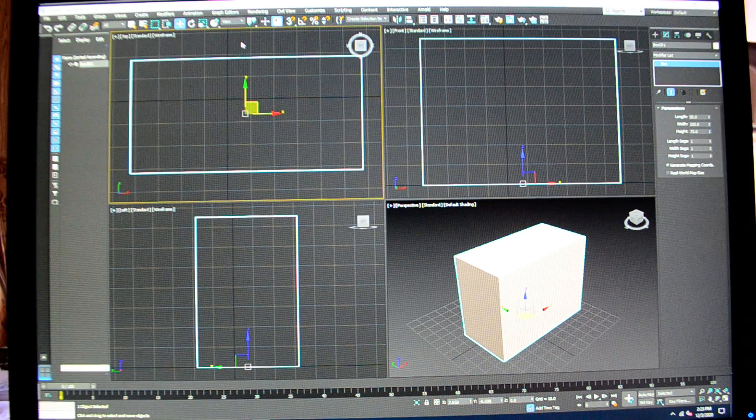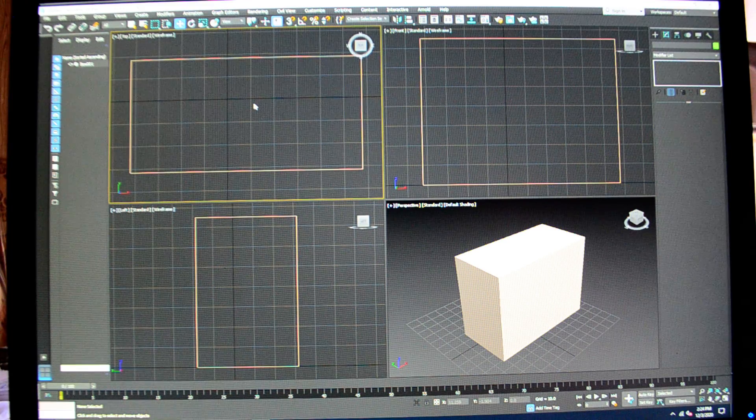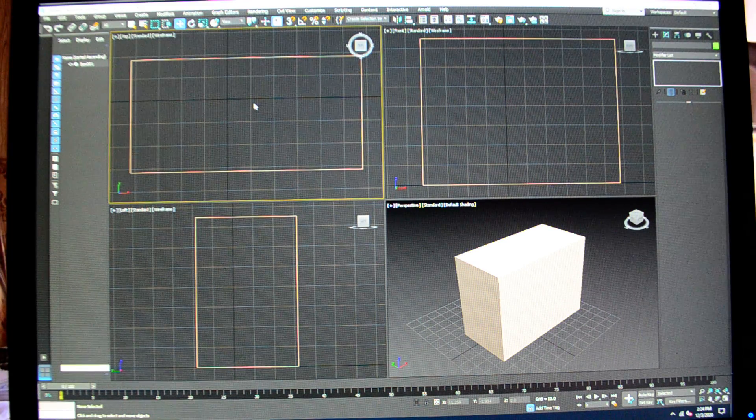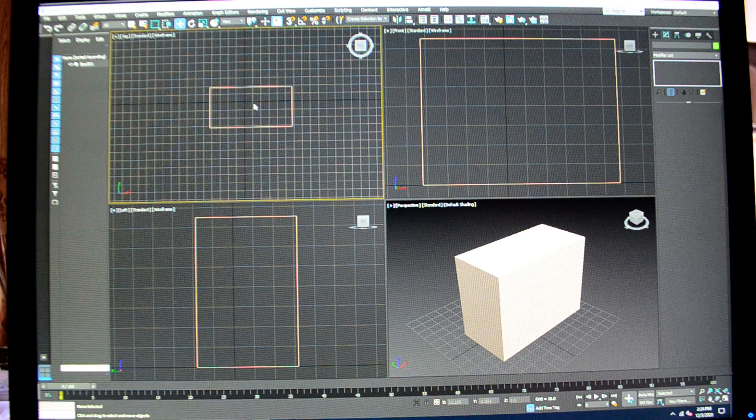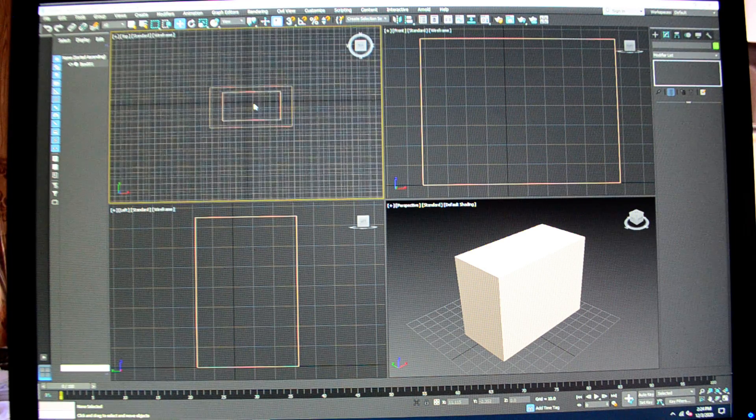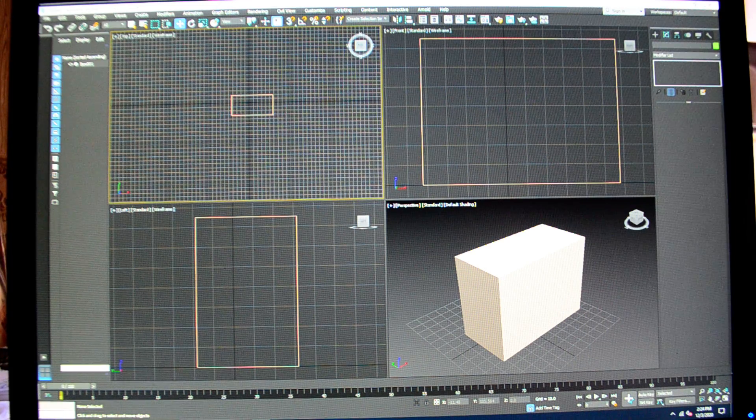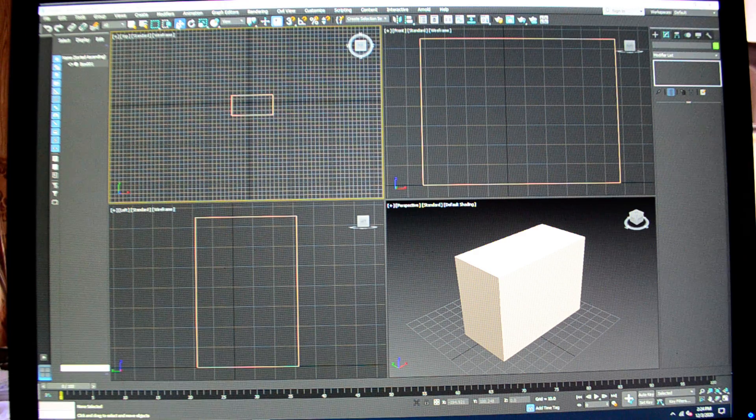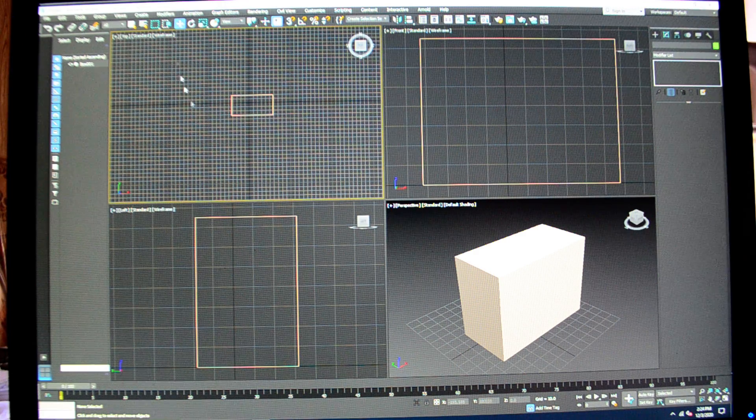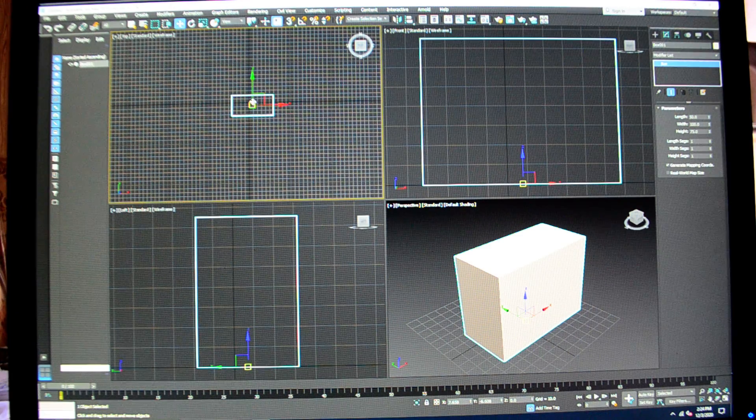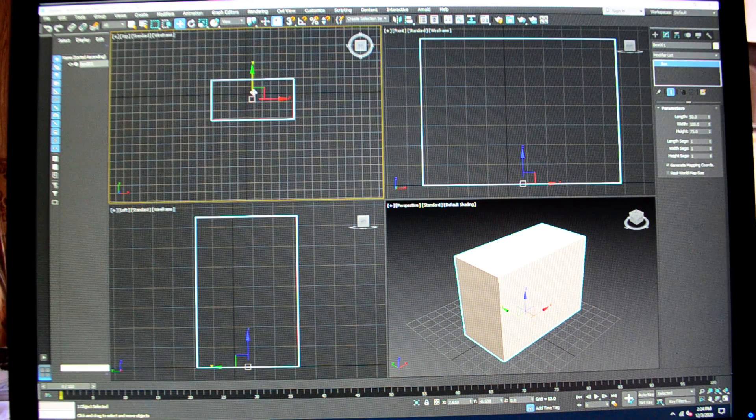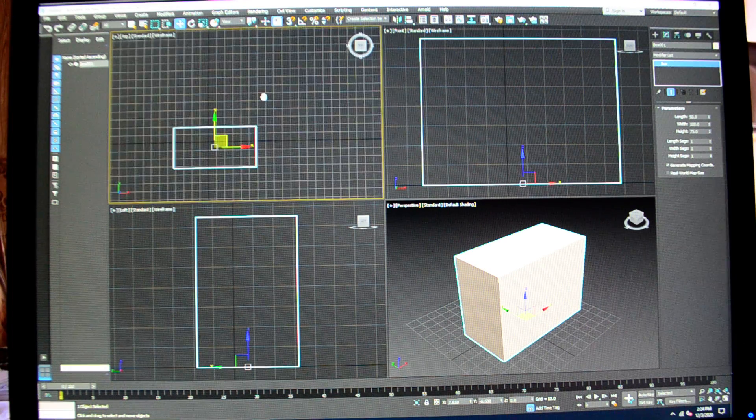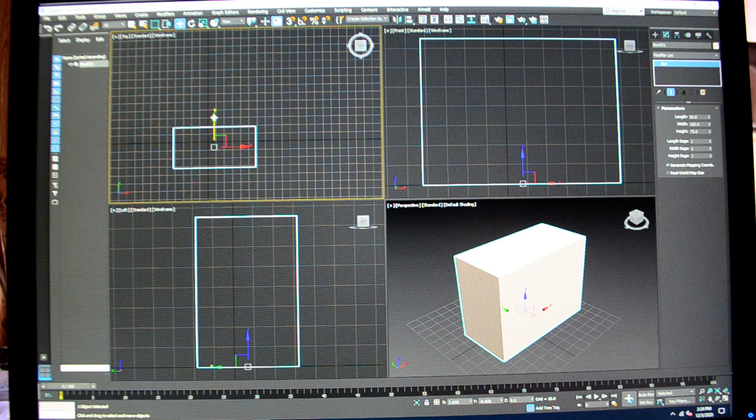Now I'm in my top view and I know this because it's highlighted yellow. With my mouse I'm gonna scroll out on the scroll wheel. I'm gonna scroll out, come up here, make sure I've got my selected move tool highlighted. I'm gonna select the box, and now I can move this a number of ways.